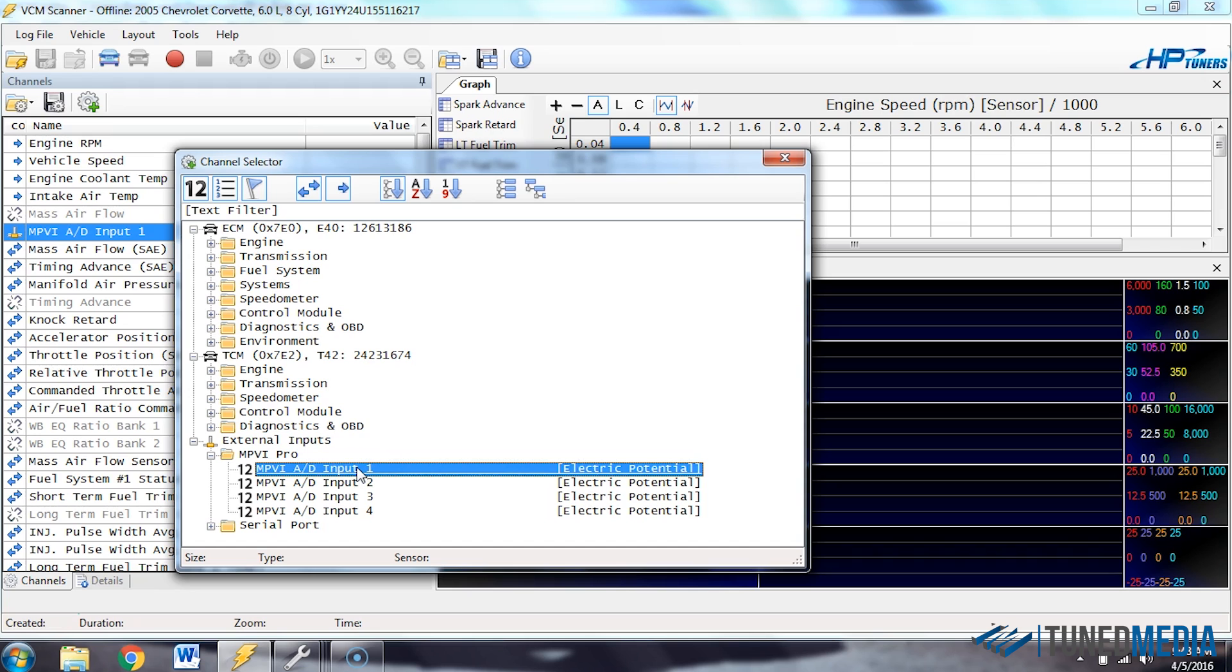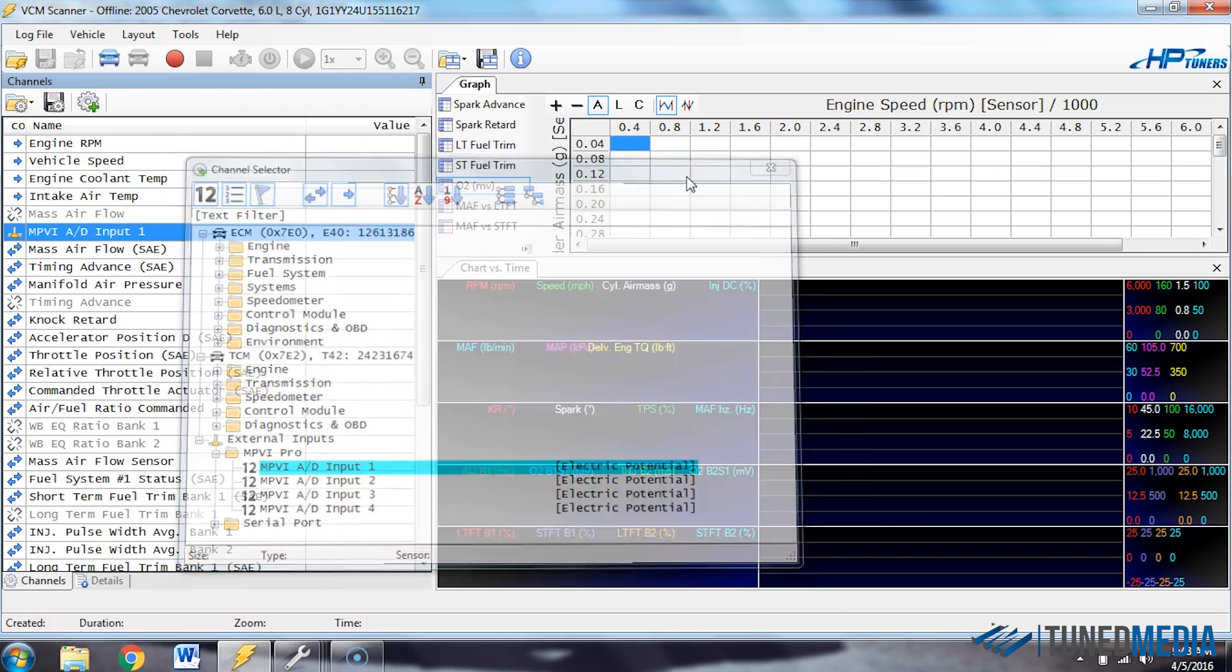So we'll select that one, double click it. Once you've double clicked it, it'll appear back here. And so you can X out of here, and it's now in here. So now we need to actually tell it what that input is seeing.